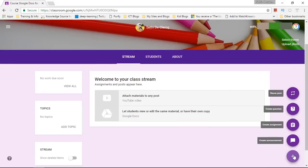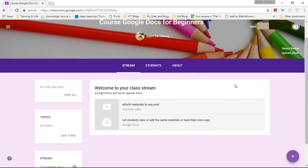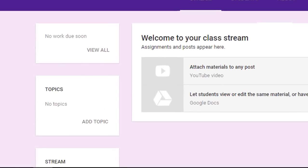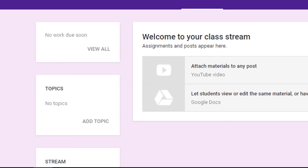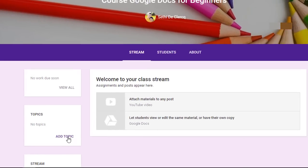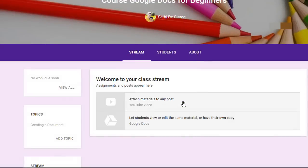Now before we have a look at this communication, what we are going to do is we are going to create our very first post. The way we're going to do that is by first creating a topic within my course and then we're going to add a post to that topic. The first topic will be Creating a Document. I'm going to add this topic.